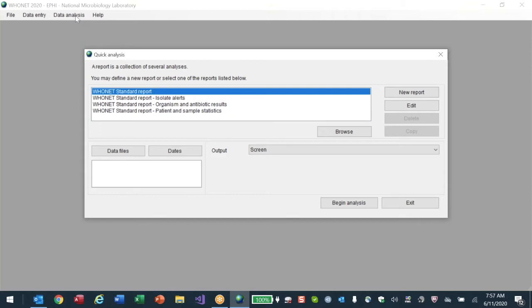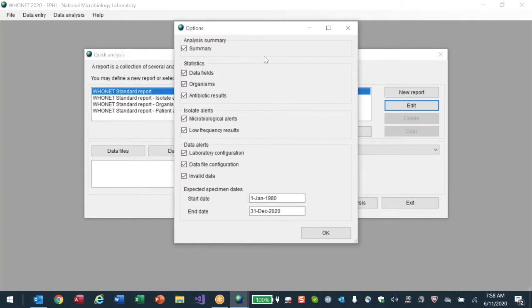We're now in the process of merging these two approaches to give you a configurable predefined standard report with better formatting that also allows you to format it. Over the next several weeks you'll see gradual improvements in the Quick Analysis area. We could also start customizing it for Ethiopia - an EPHI network report, a laboratory feedback report. I want to raise the ideas on this call so you can think about how you'd like to customize them.